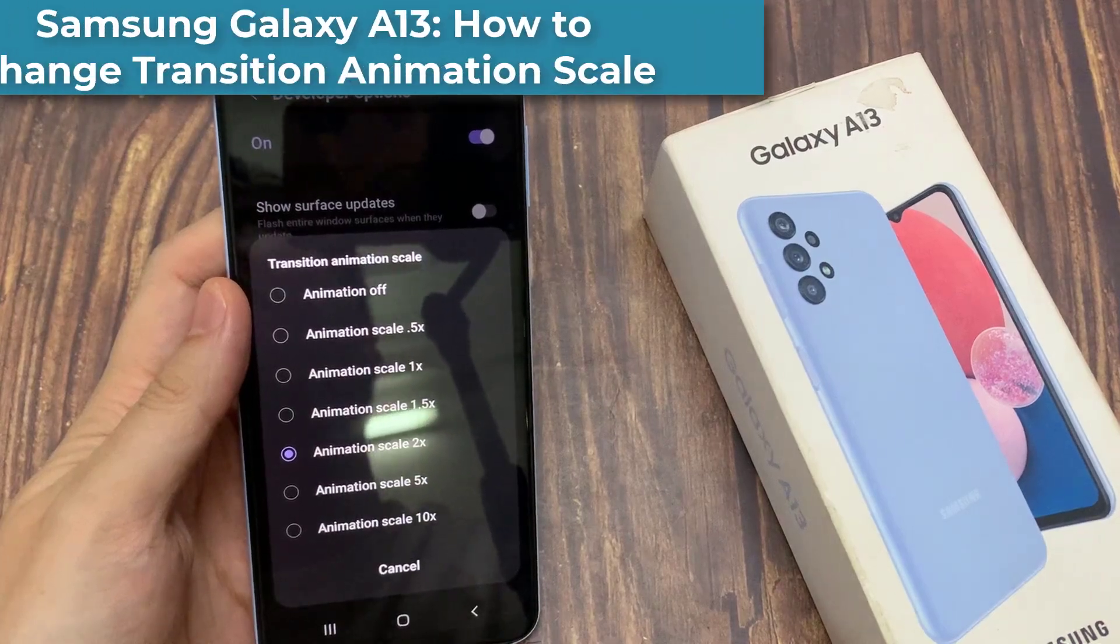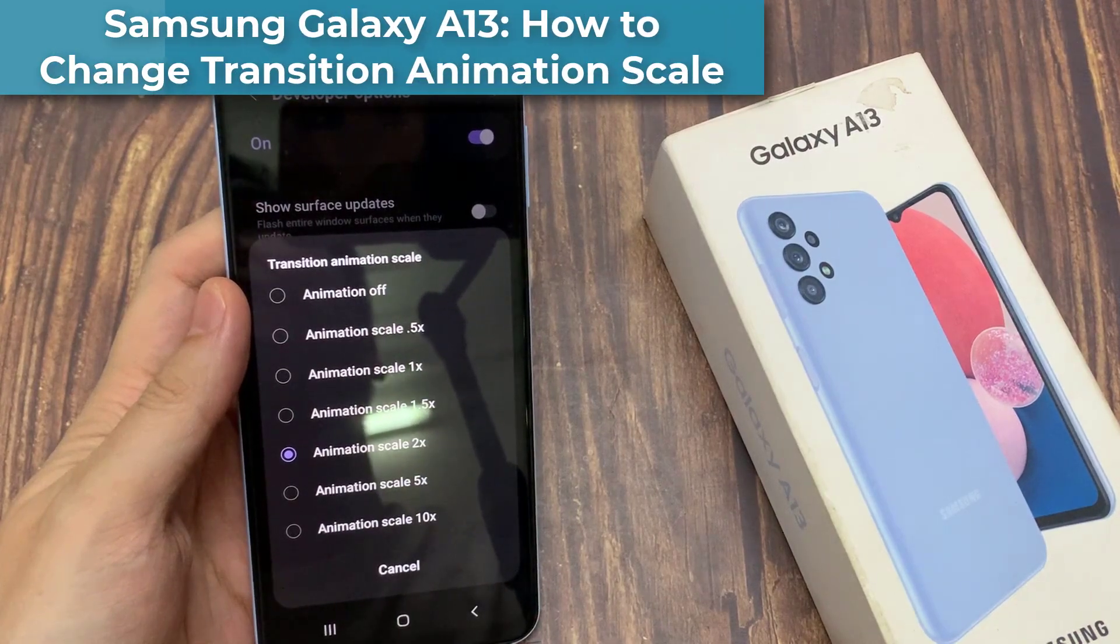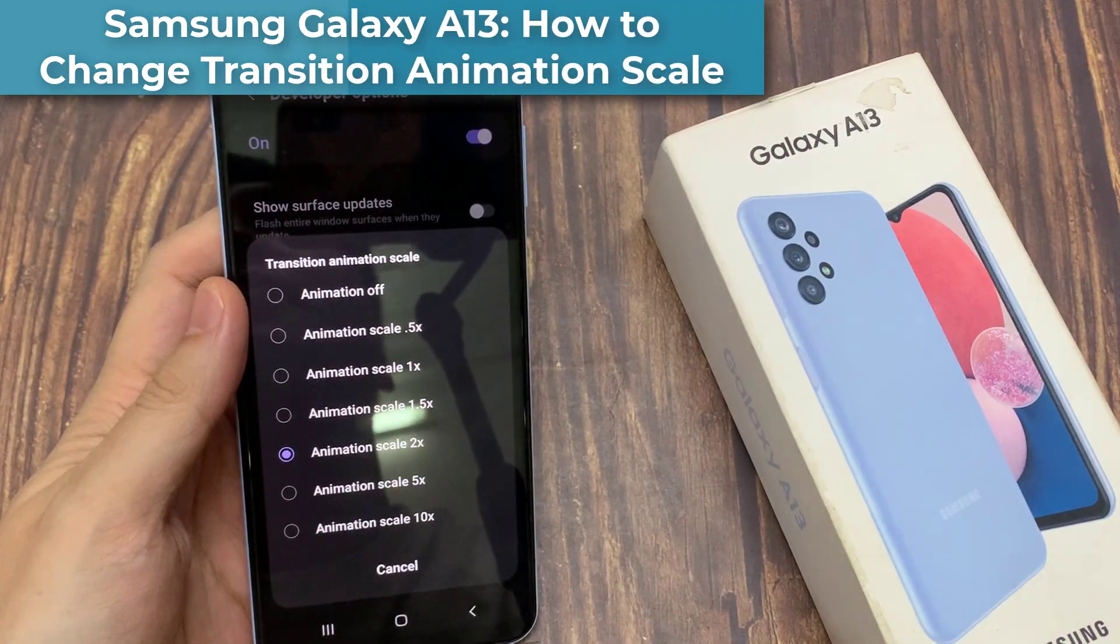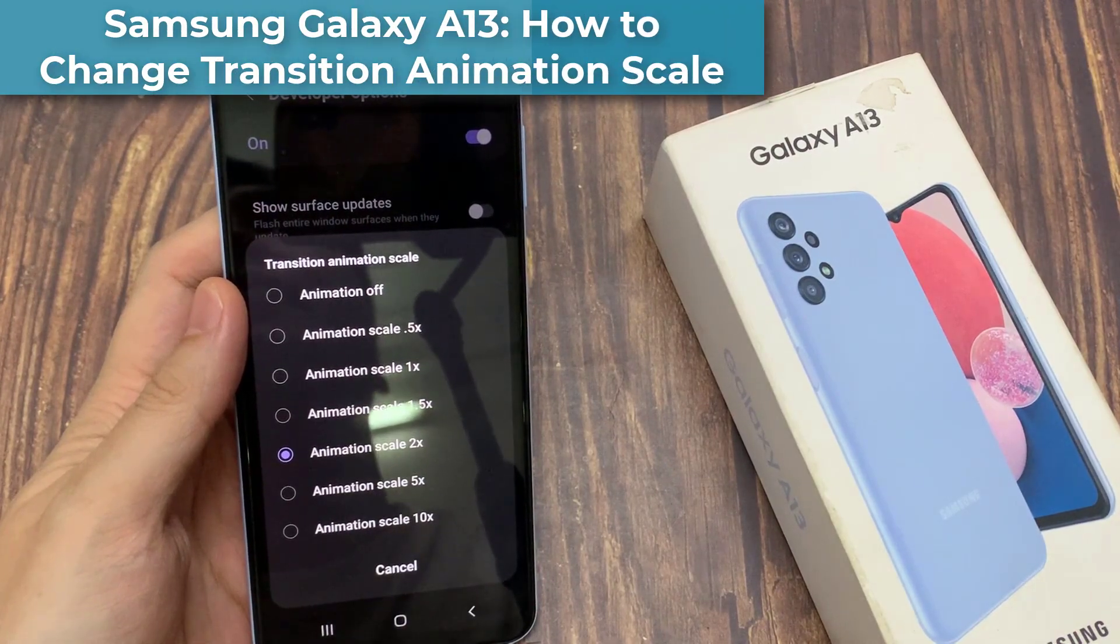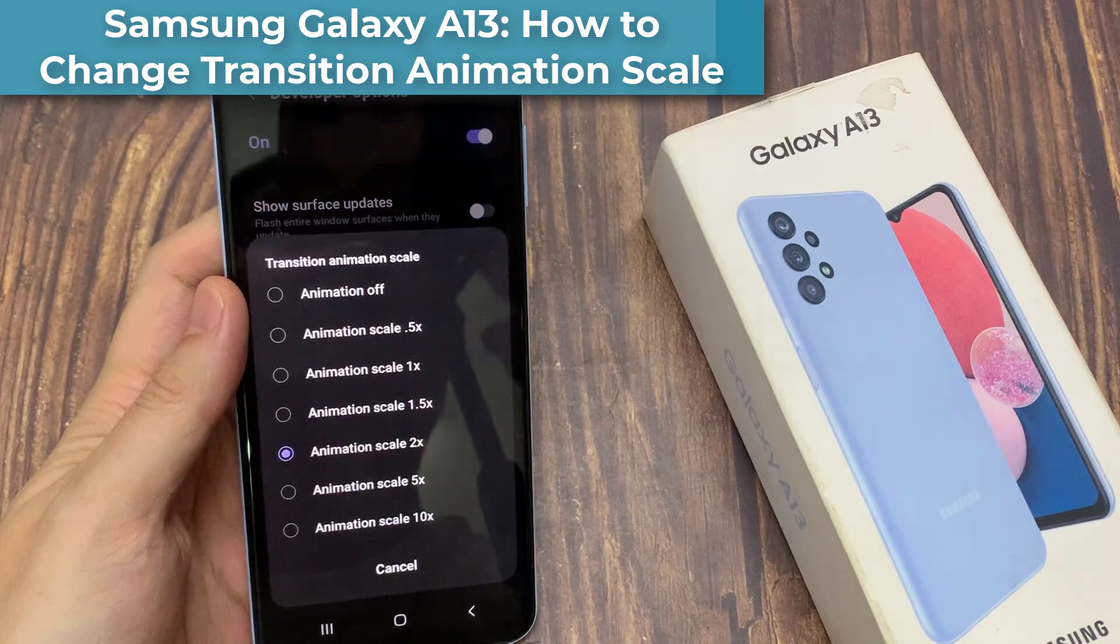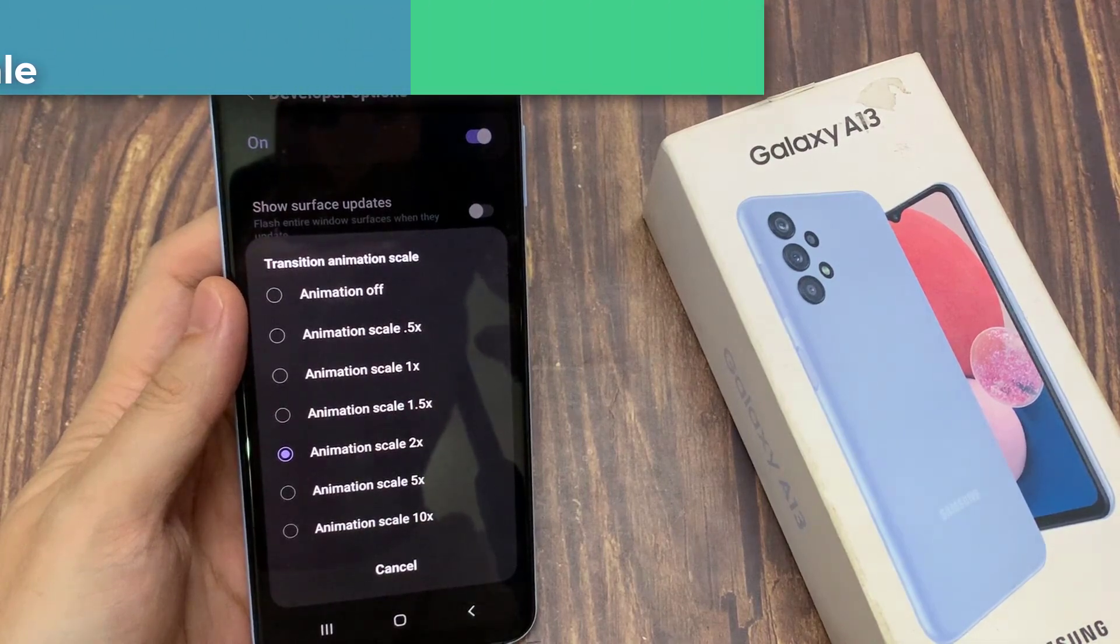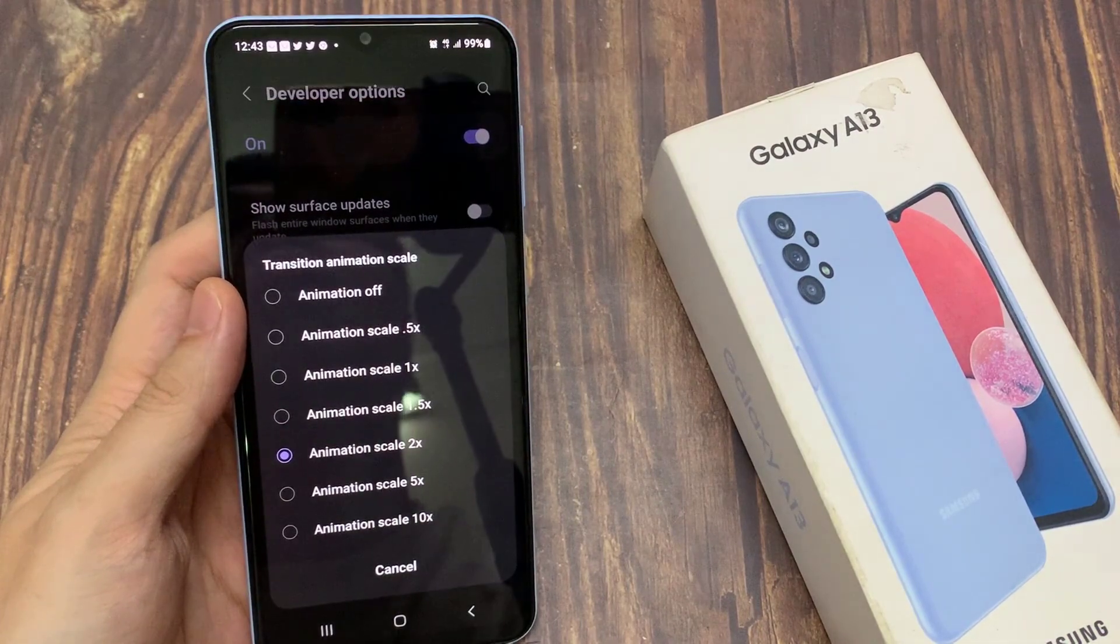Hi everyone. In this video, we're going to take a look at how you can change the transition animation scale on the Samsung Galaxy A13.